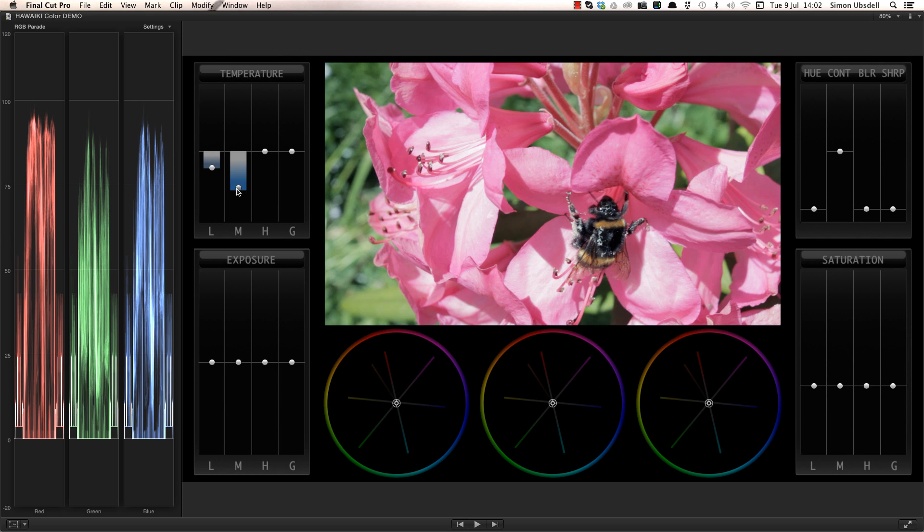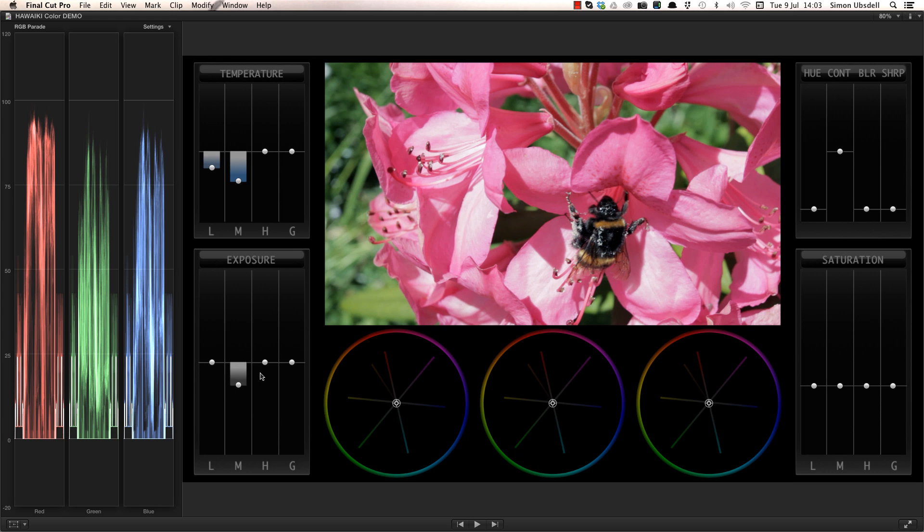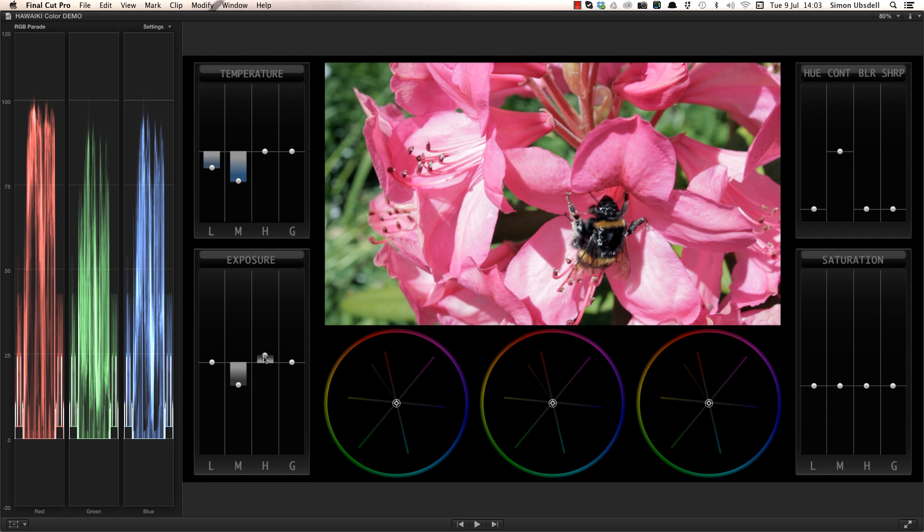Now my shot is balanced, I want to add a bit more punch, so I'm going to adjust the mid-tone exposure slider to reduce the gamma. That gives a lot more density and saturation, without losing information in the blacks. Let's also boost the highlights just a fraction.